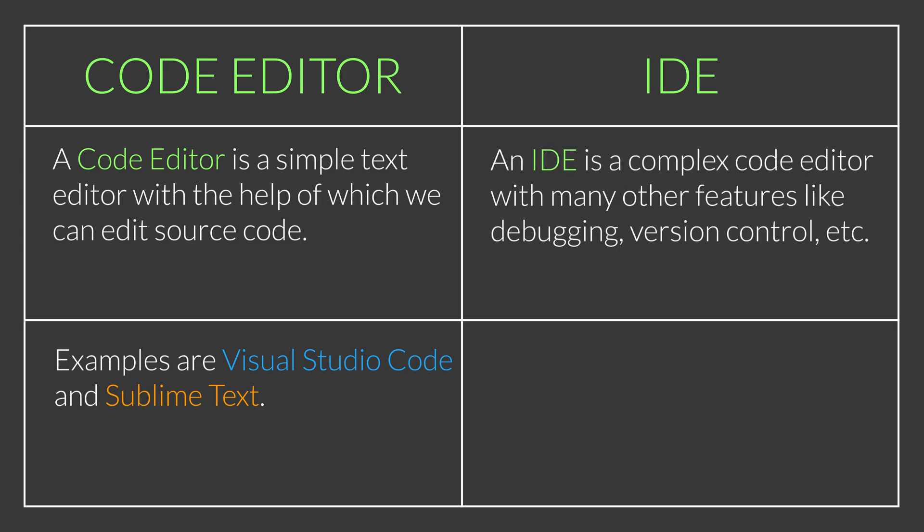An IDE is a complex code editor with many other features like debugging, version control, etc. Examples are Visual Studio and Rider Editor.